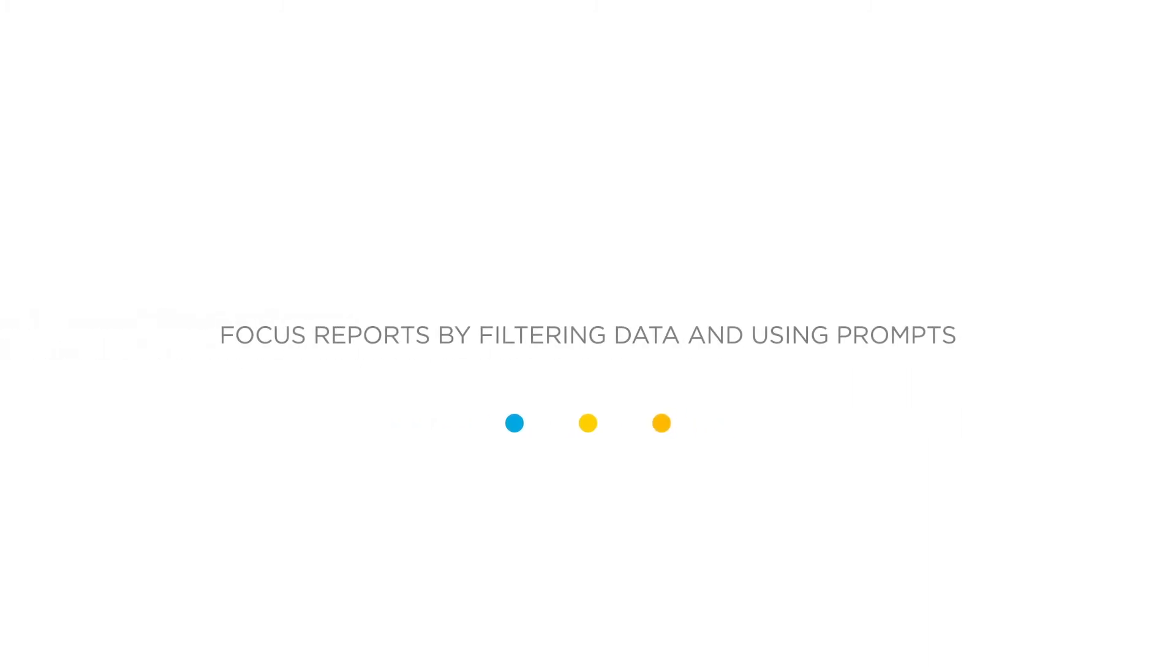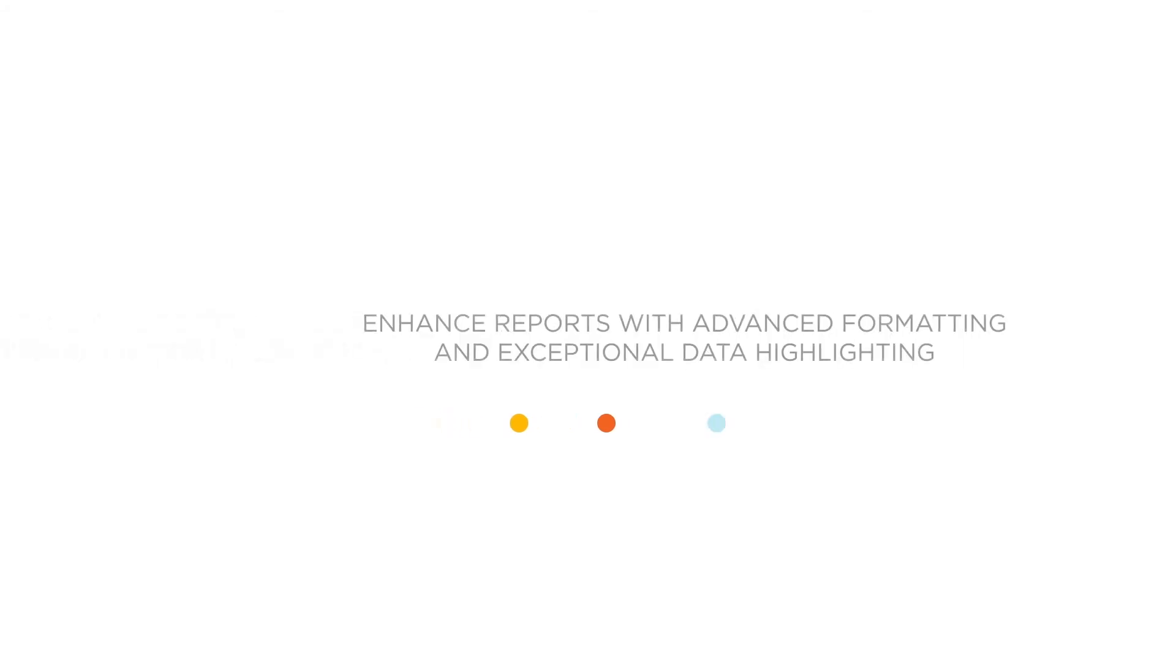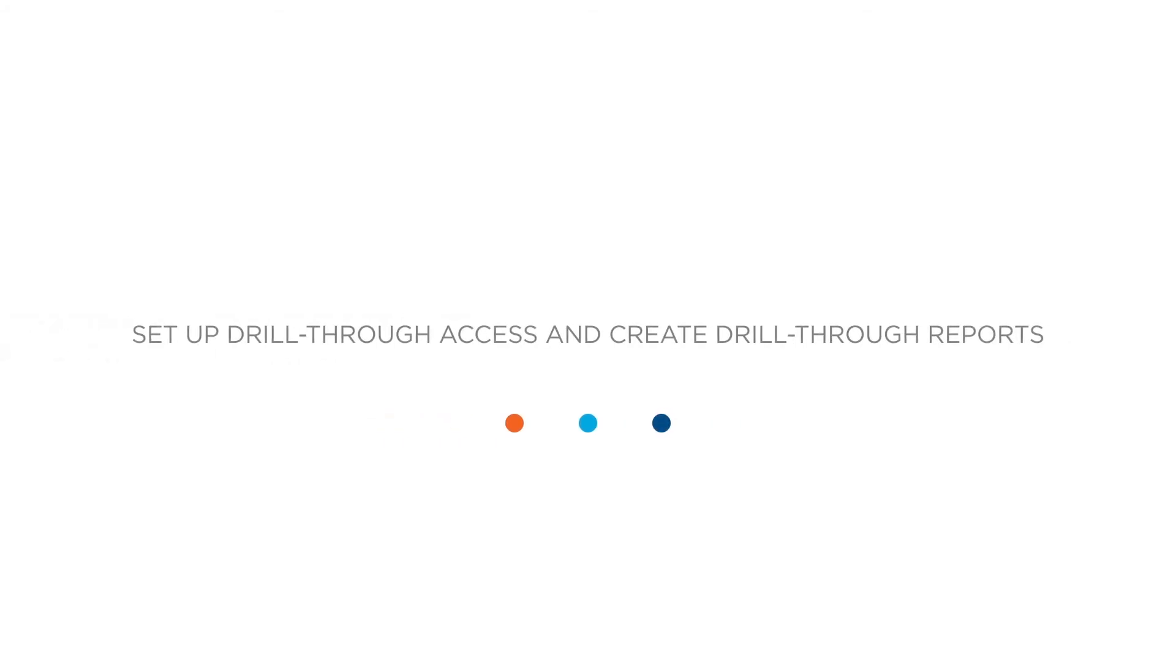Focus reports by filtering data and using prompts, add value to your reports using calculations and additional report-building techniques, enhance reports with advanced formatting and exceptional data highlighting, and set up drill-through access and create drill-through reports.